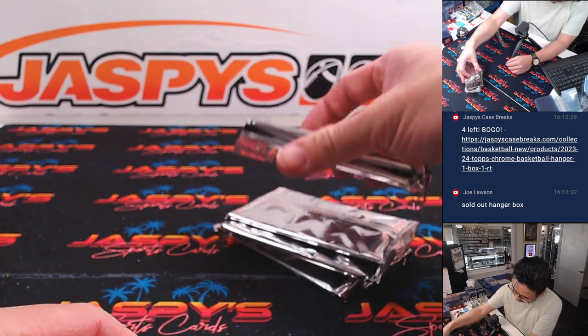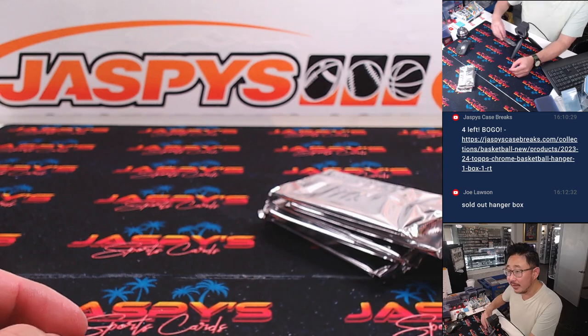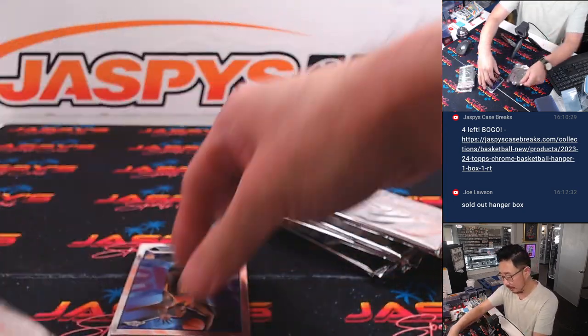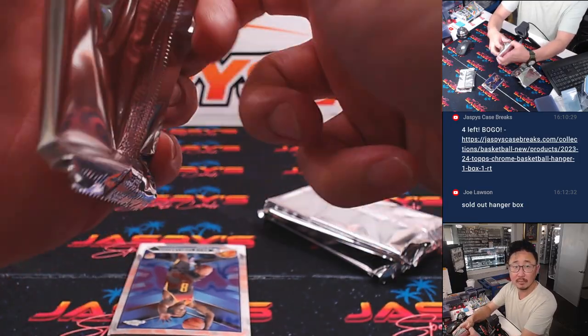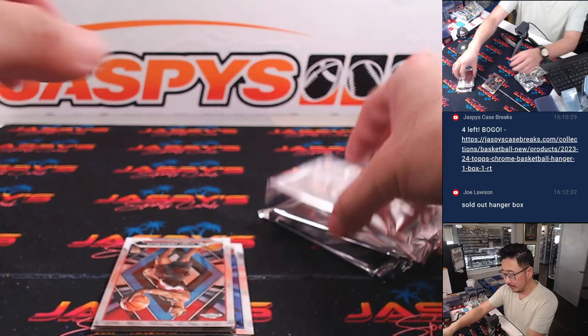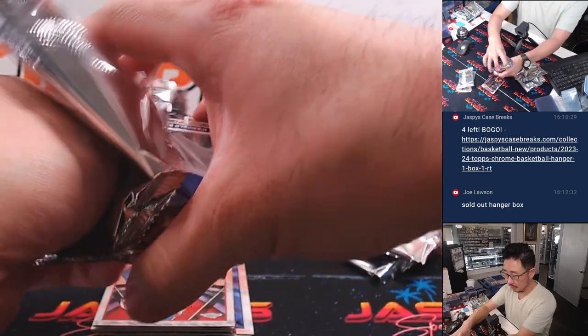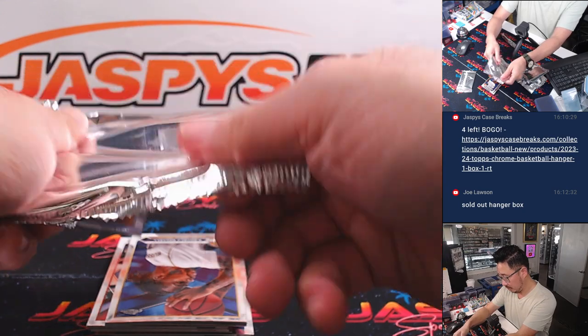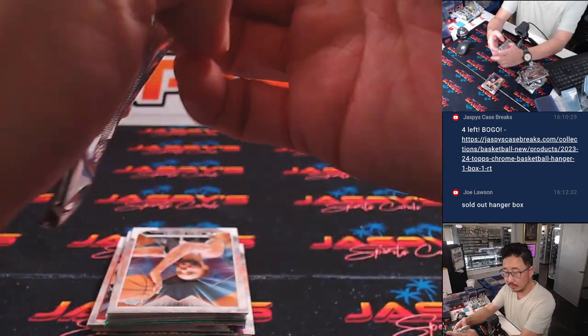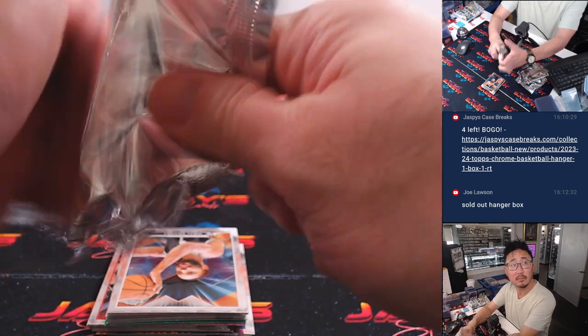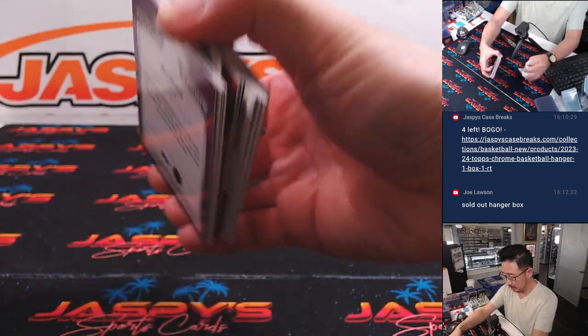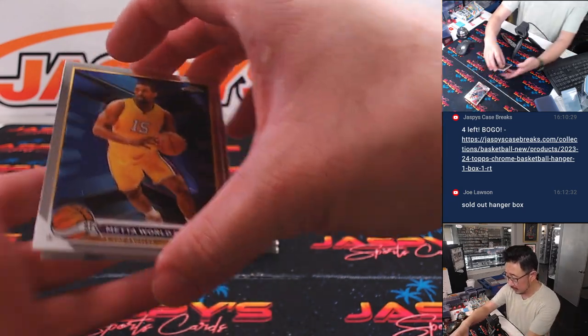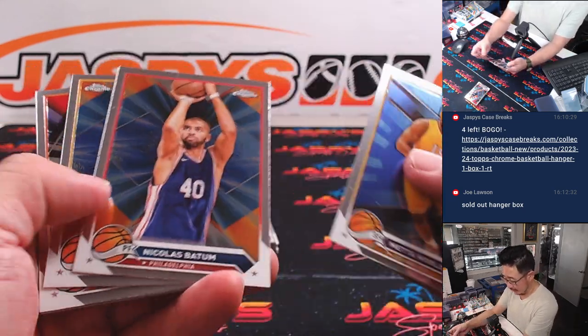Just plain silver packs for the hanger boxes. Alright, let's see what we got here.